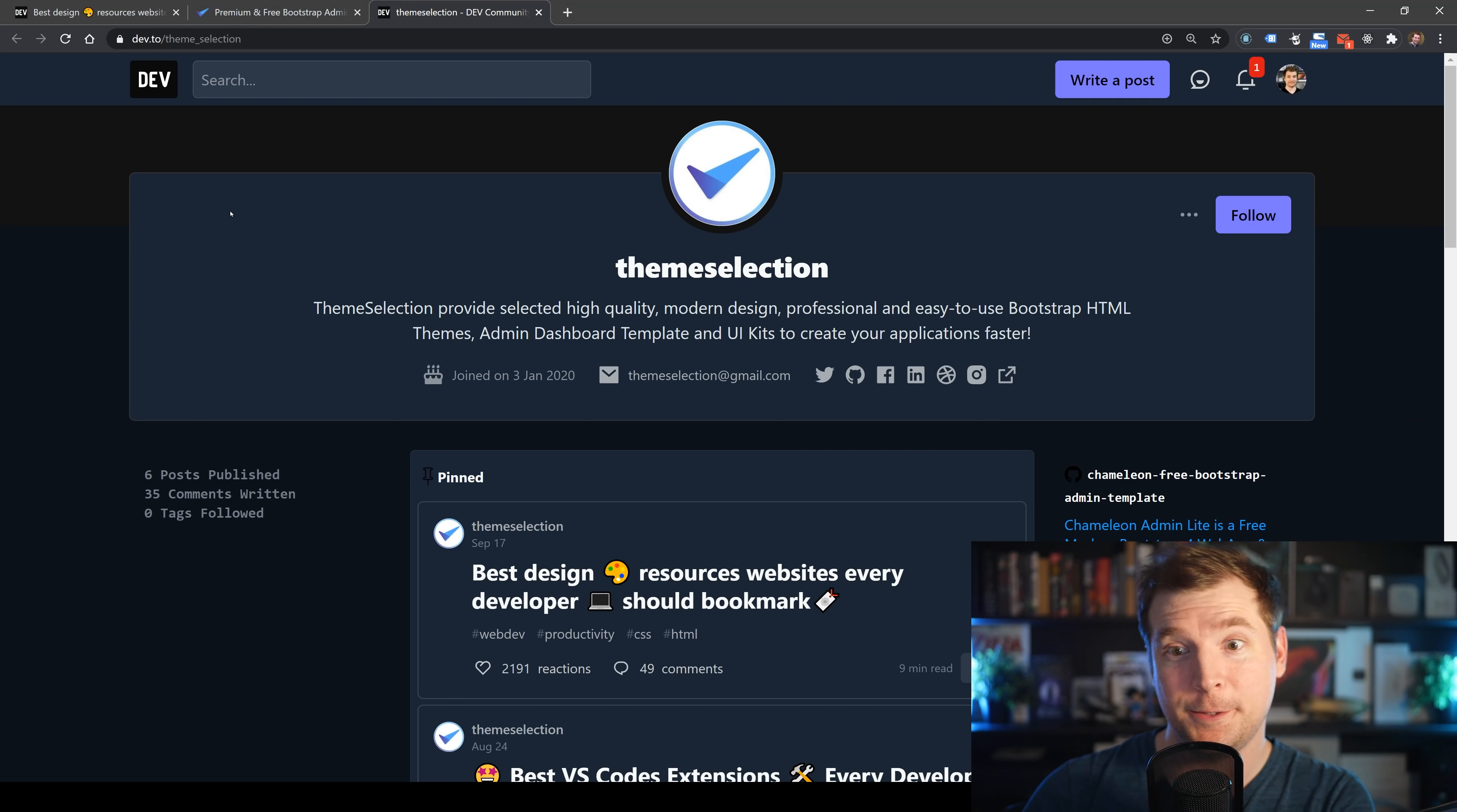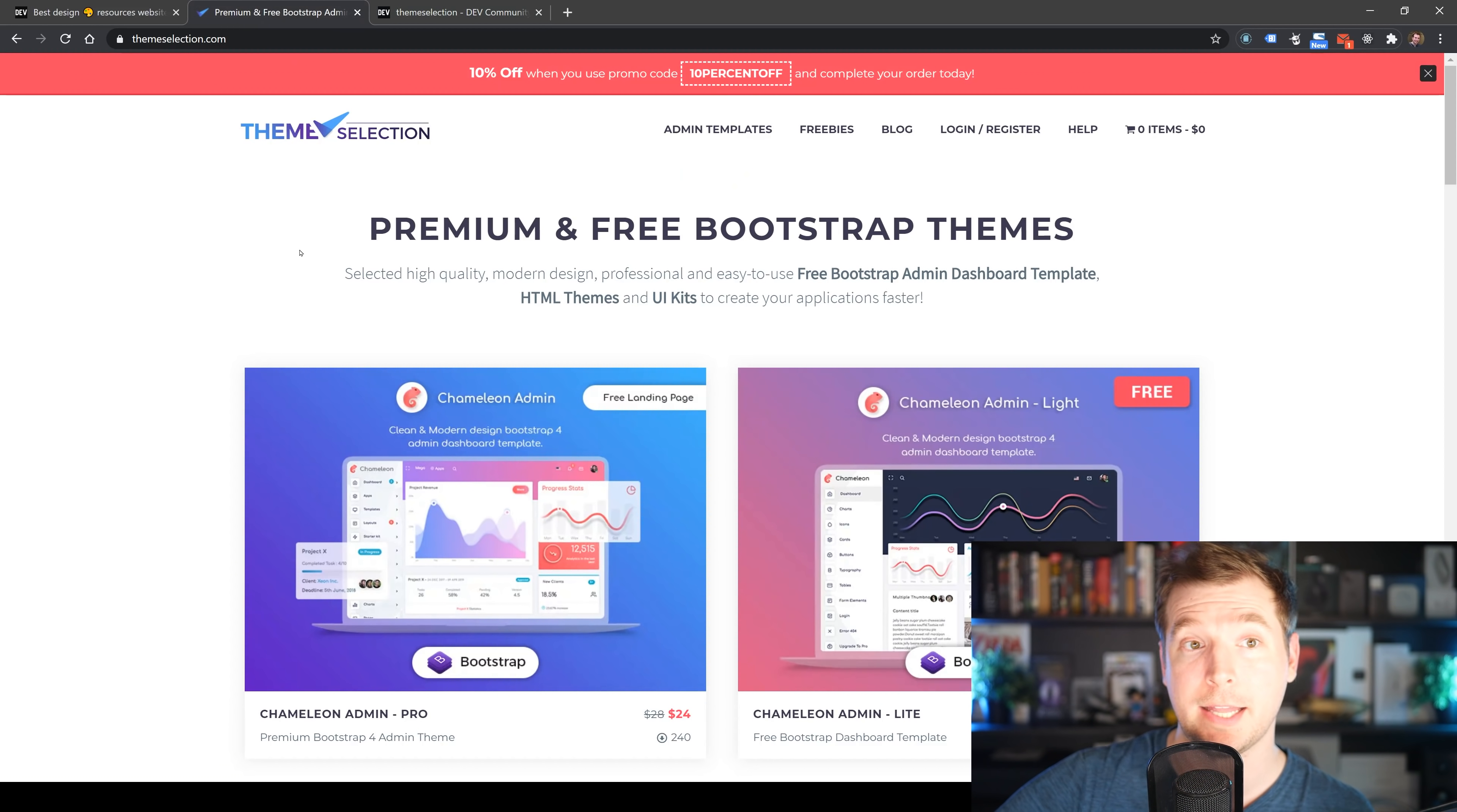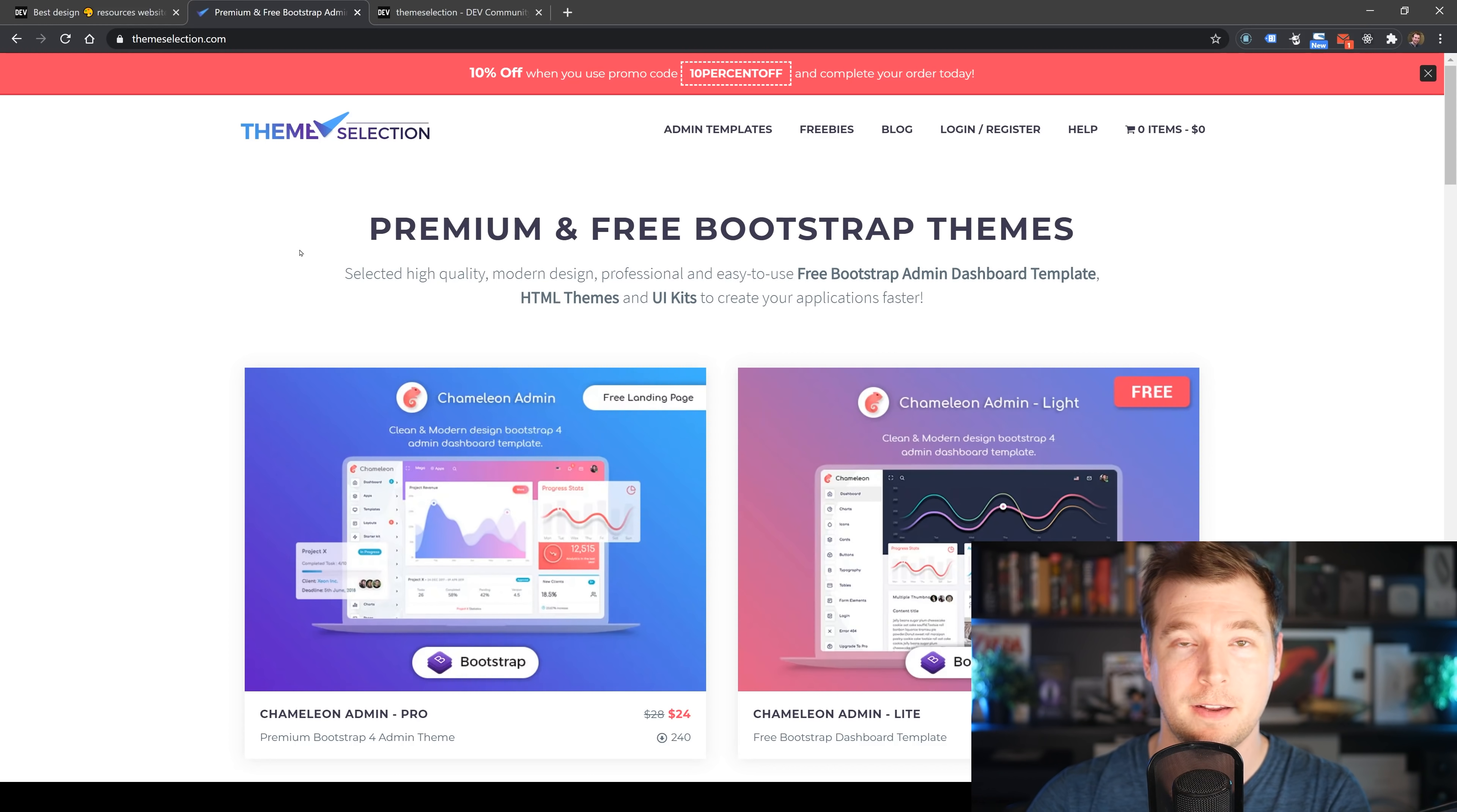A big thanks to Theme Selection for this article. He has some really good ones that pop up on Dev.to. If you guys ever have a chance, check out his website at themeselection.com and maybe have a look at some of his admin templates or freebies. I hope you guys enjoyed this video. If you did, hit like and subscribe. Otherwise, I'll see you in the next one. Thank you.